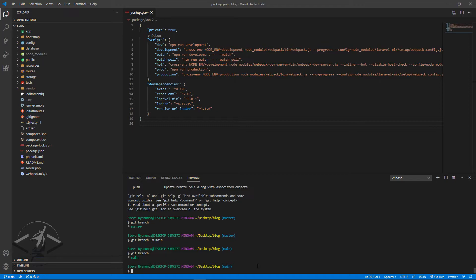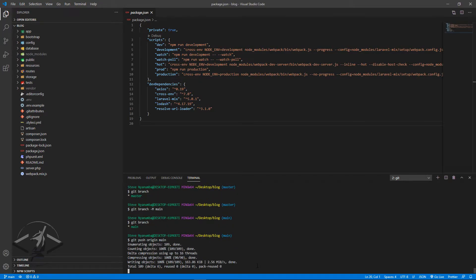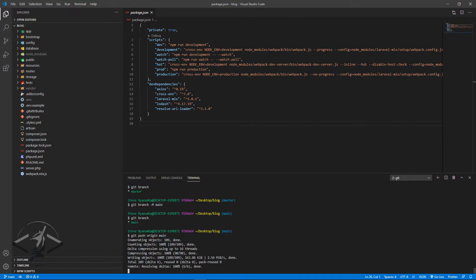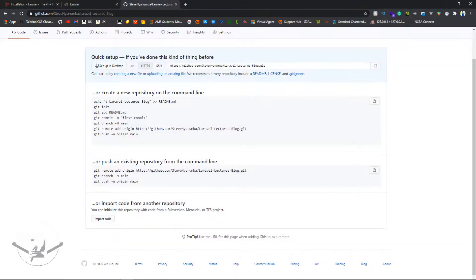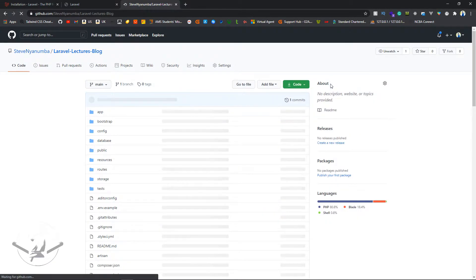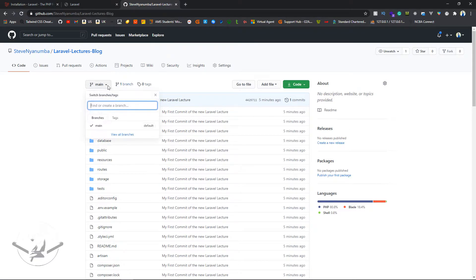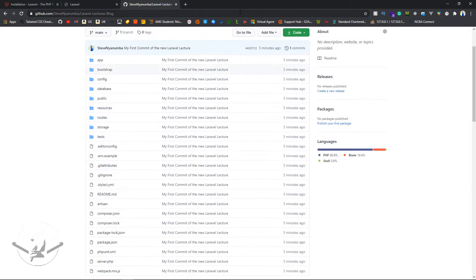Now I'll run `git push origin main` and press enter — it pushes all the data to the git repository we set up. Going to our repository and hitting refresh, we can see the main branch is now the default branch displaying all our project items.